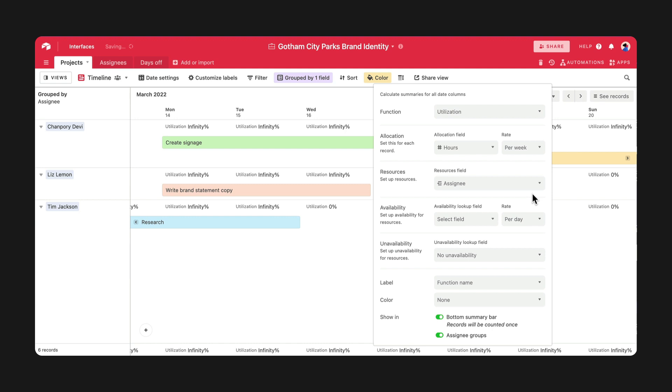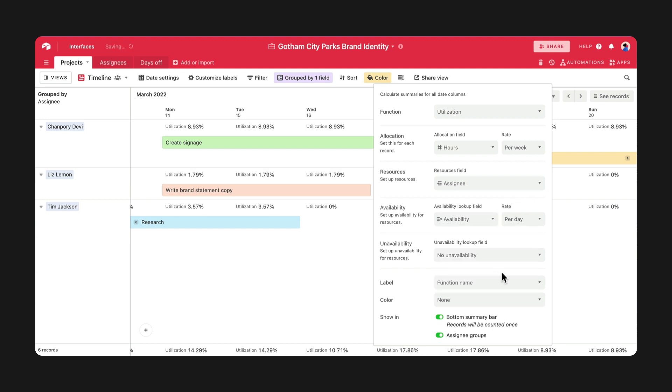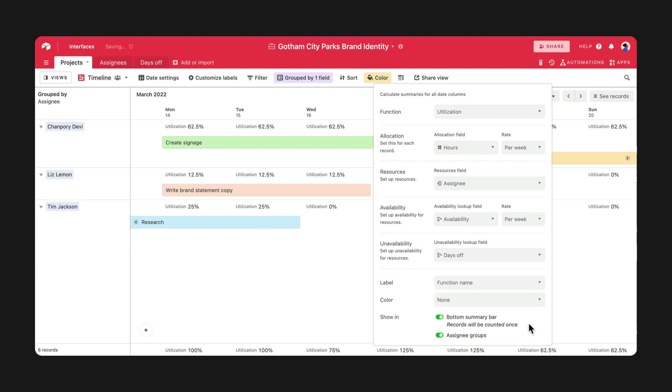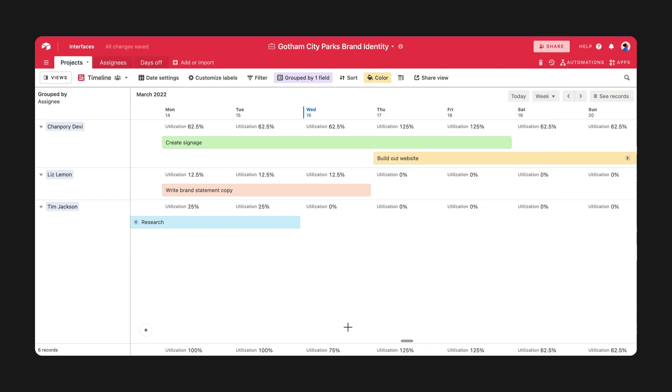Configure the utilization function to create a percentage that's displayed in the summary bar. Now you can see who's available for future assignments, who will be out of office, and whether you need to start thinking about hiring outside support.